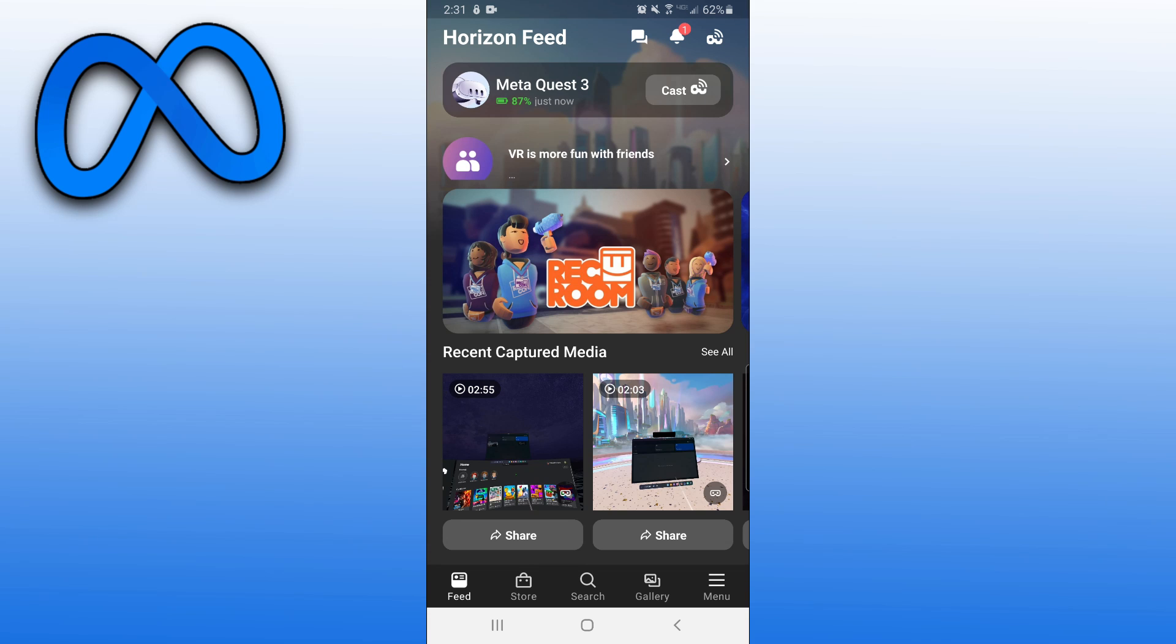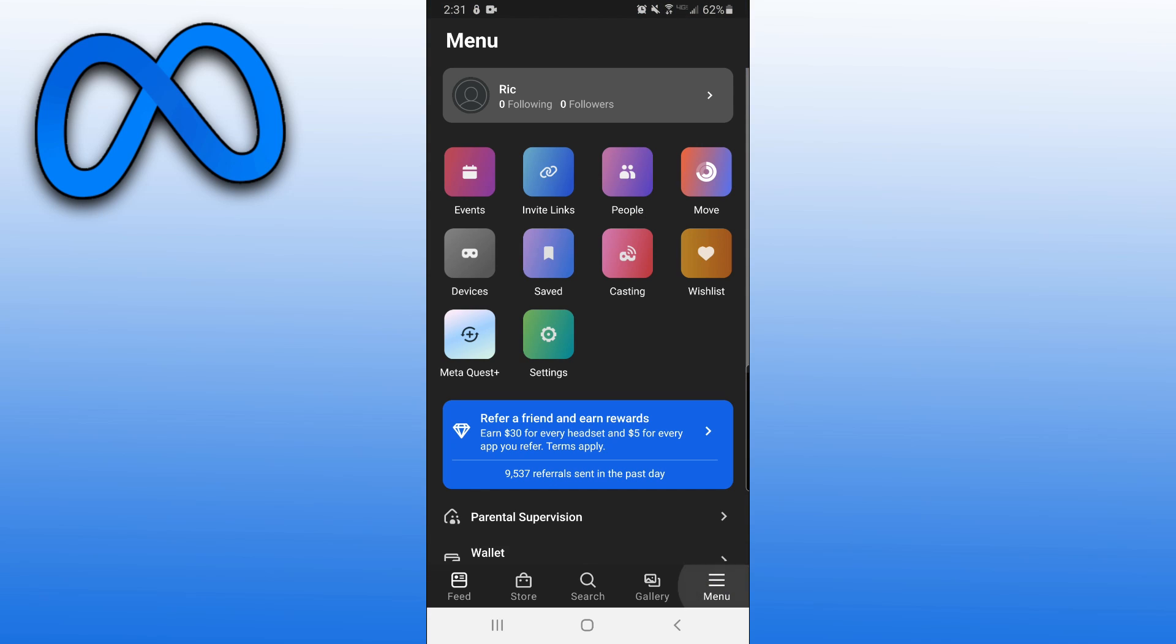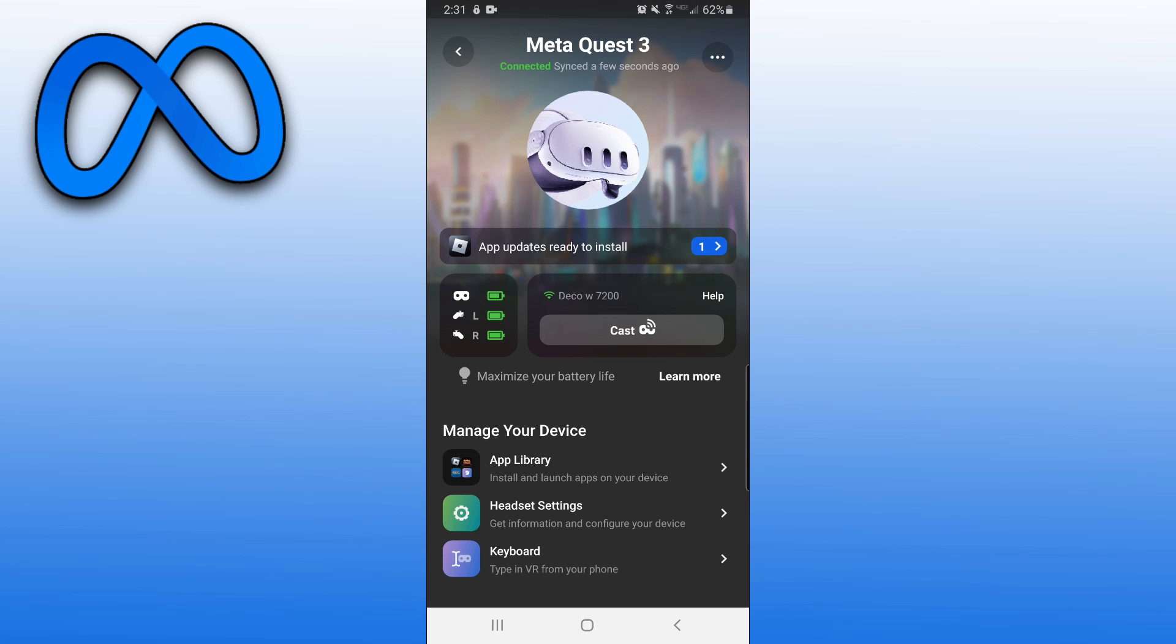So now you want to come onto the Meta Quest app, making sure that you're on the same account you were just on before on the computer. And you want to come down and click on Menu at the bottom. Then you want to click on Devices. You want to make sure that you're connected to your Meta Quest 3.